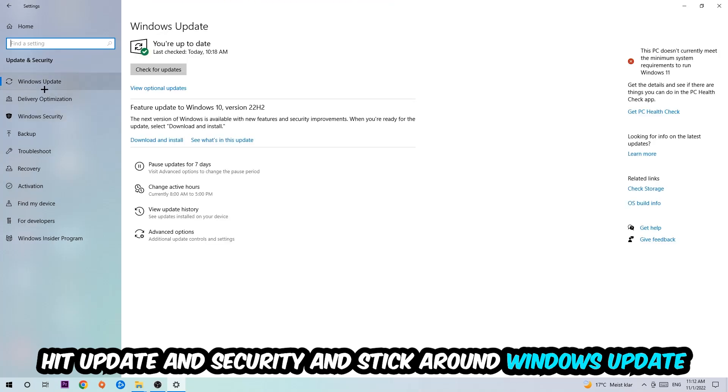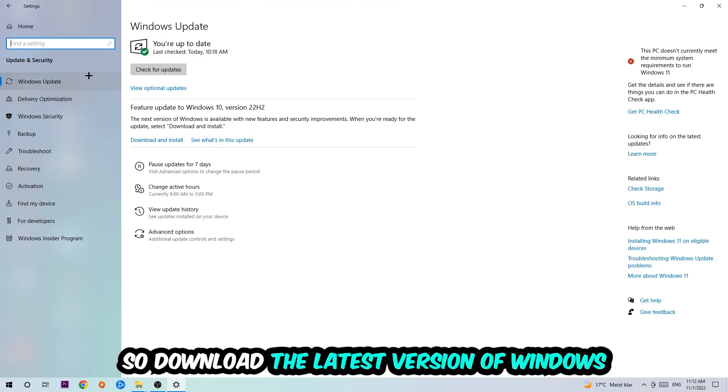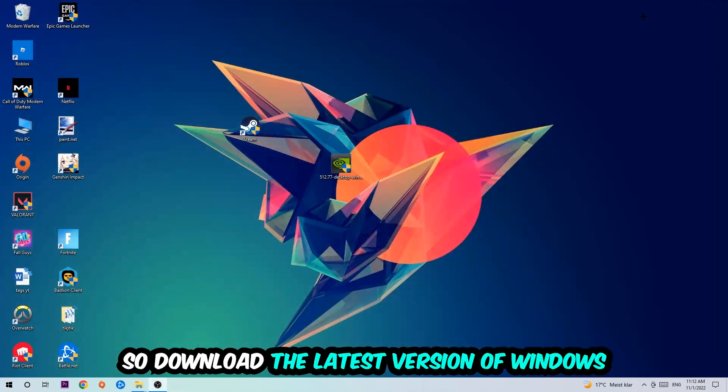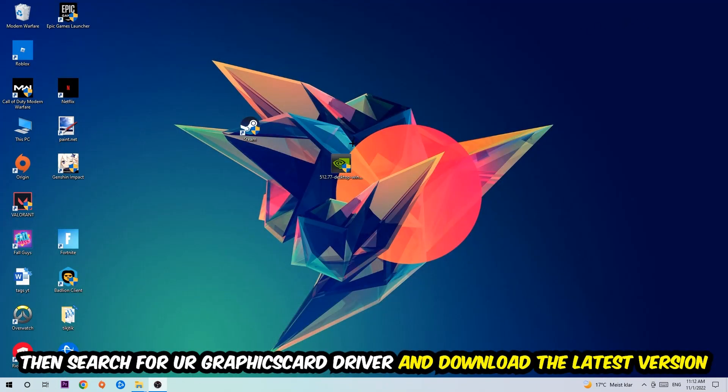Once you're finished with that, simply close the settings and search for your graphics card driver application on your PC or browser. Download the latest version of your graphics card driver to provide the best possible performance for your PC.